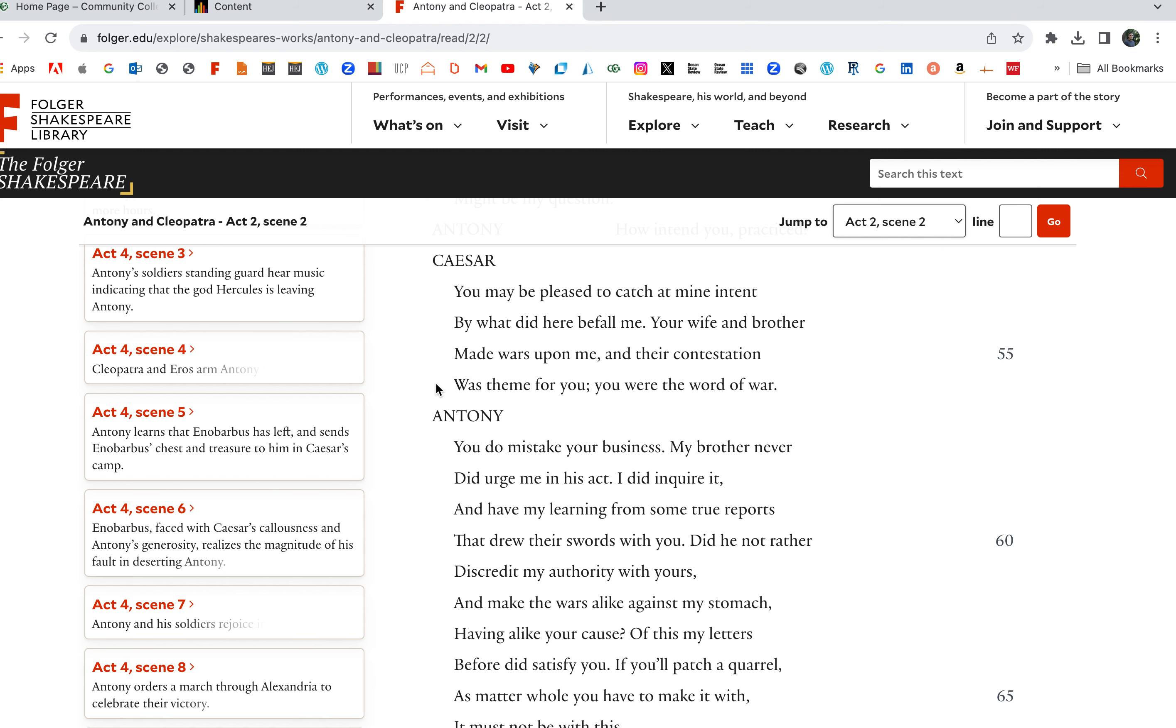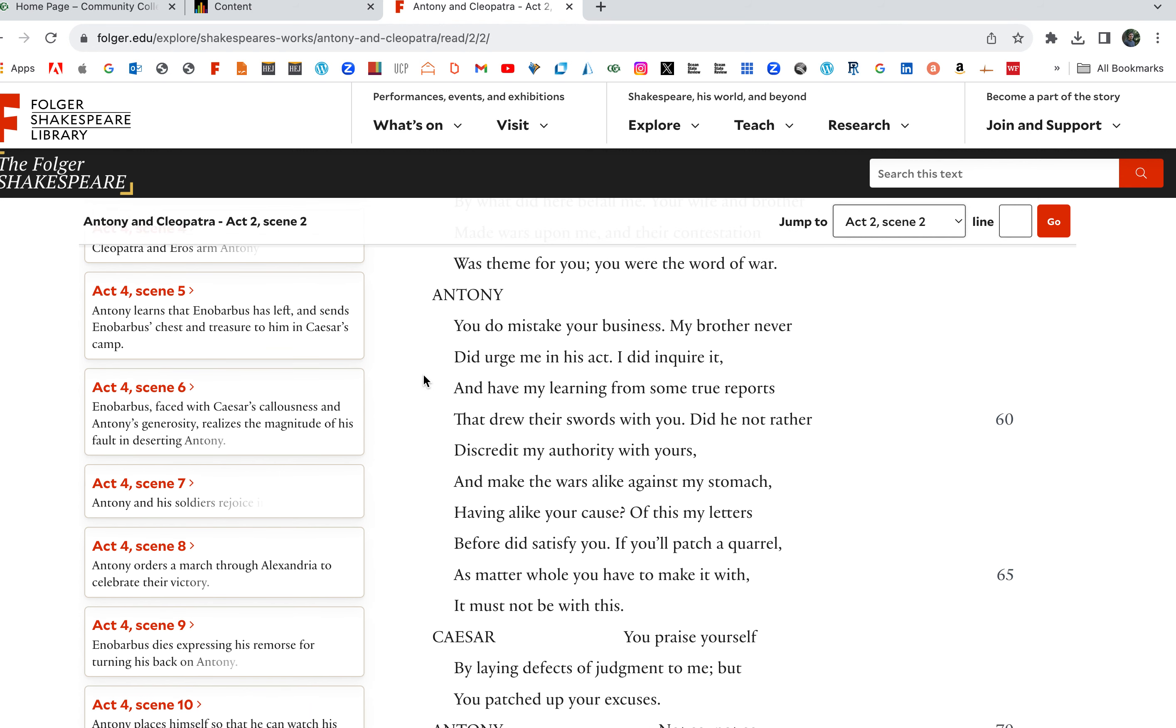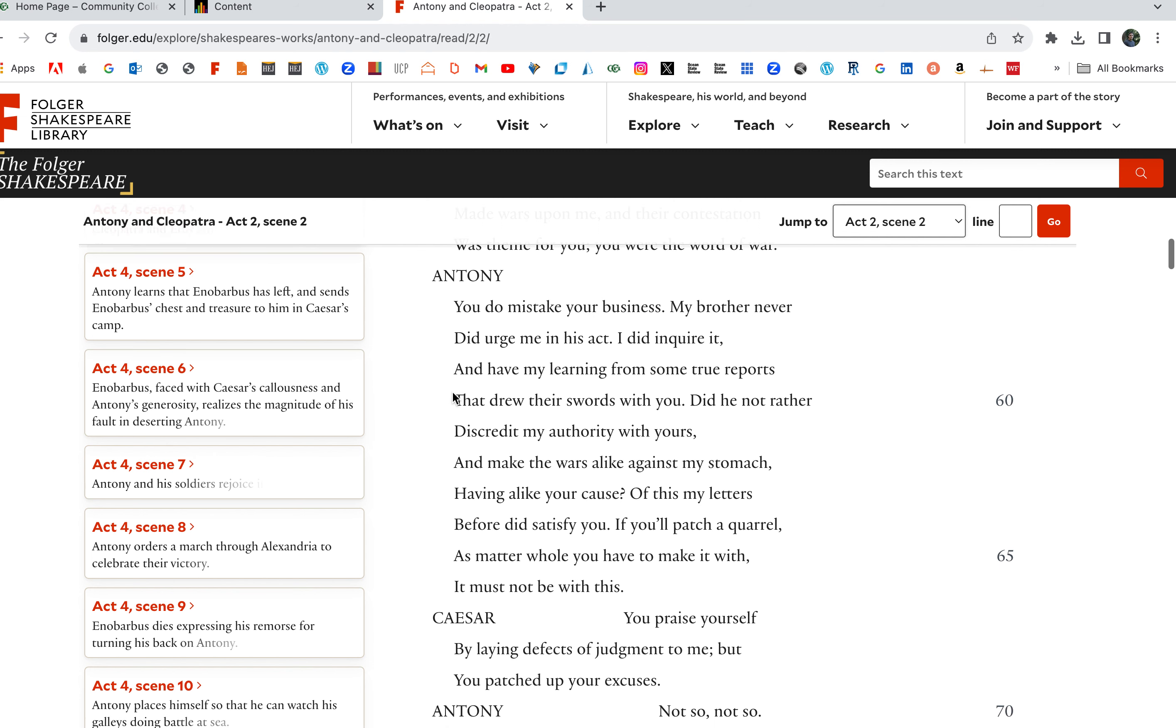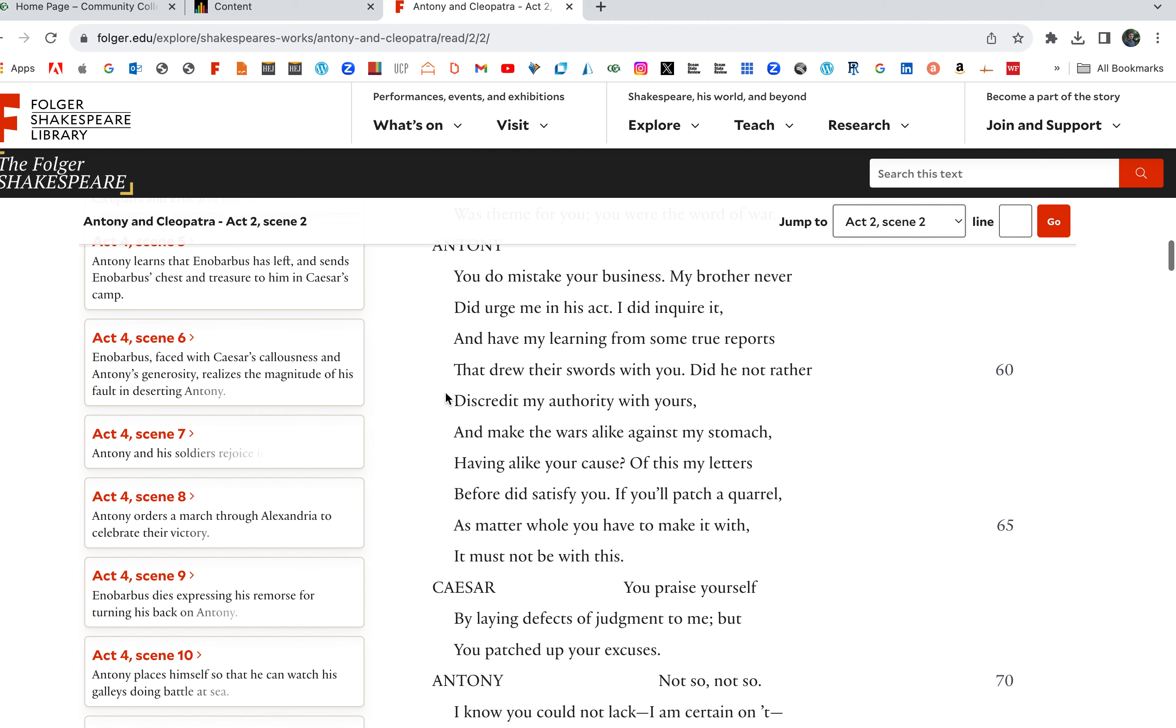No more than my residing here at Rome might be to you in Egypt, yet, if you there did practice on my state, if you were plotting against me in some way, if you're over there cooking something up, your being in Egypt might be my question. Your wife and brother, Fulvia, your wife and brother made wars upon me. So Caesar's got a beef too with Antony. And their contestation was the theme for you, had you as a root cause, provided you with a pretext. You were the word of war.